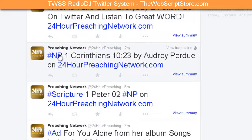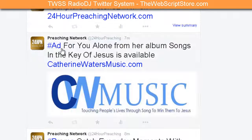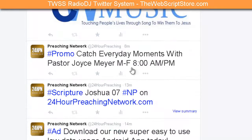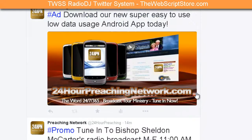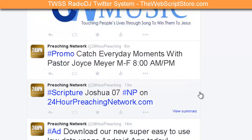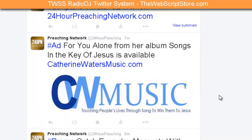Here's a commentator, Audrey Perdue — this is her one-minute segment with a hashtag. Now I'm playing another scripture. I can also do ads the exact same way — here is someone's ad. There are more promos and scriptures as well. So that's how it works in Radio DJ.